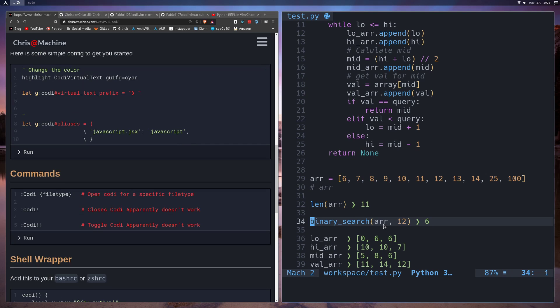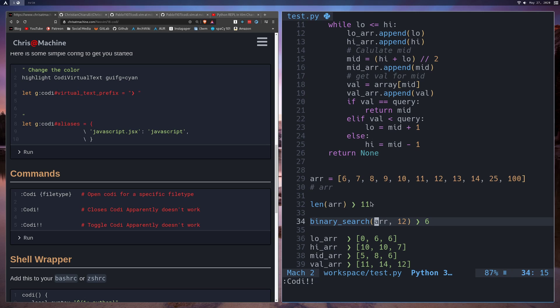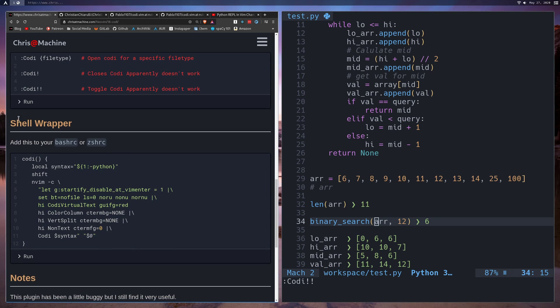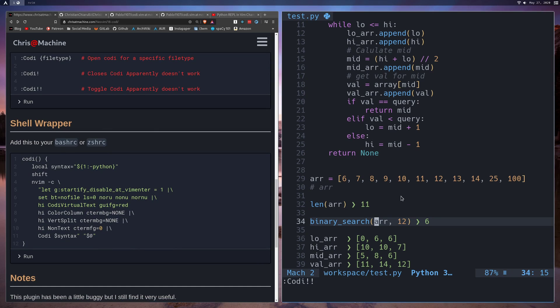Now the commands. You watch me go in there and do Codi. Now if you want to turn it off, I actually haven't found a way to successfully turn it off. If I do Codi and then bang it doesn't turn off. If I do Codi bang bang which will usually toggle things, that doesn't turn off either. So I don't know, I can't turn it off, but it's still pretty cool.